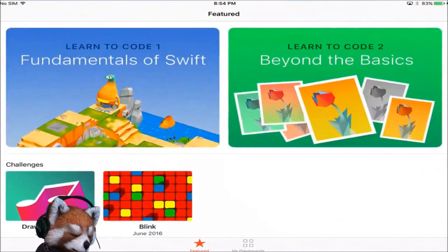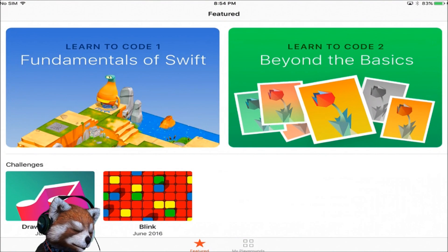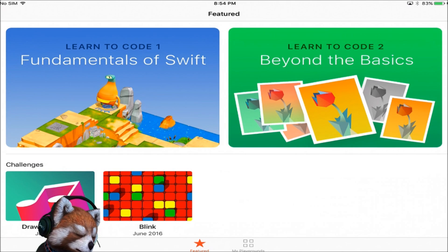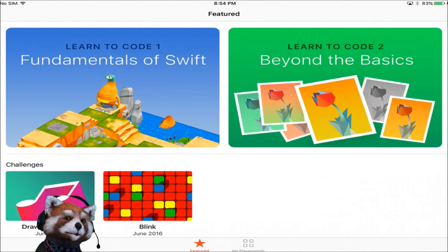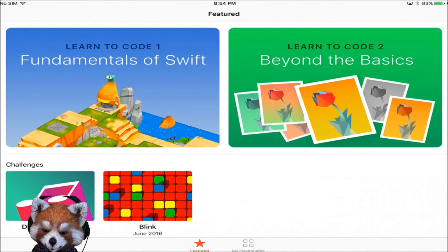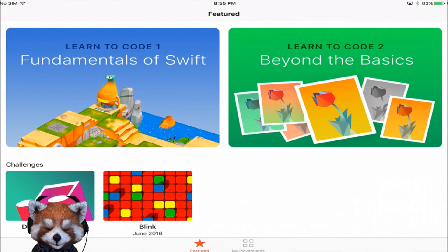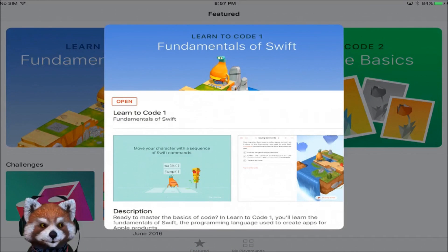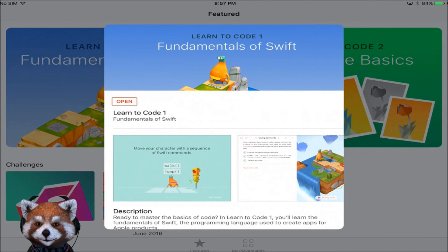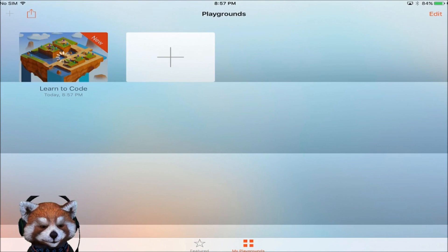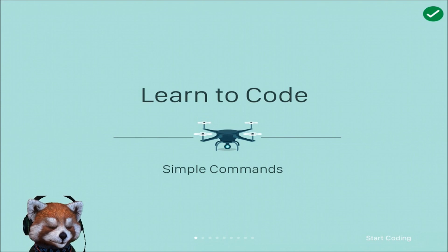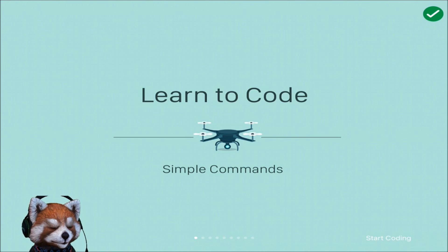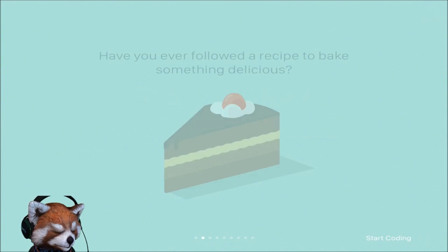Here we go. From this screen we have Learn to Code 1 and Learn to Code 2. I'm hoping to work my way from 1 to 2 guys and show you all the way through. Let's go ahead and say let's go to the Fundamentals of Swift. Okay, now it seems to be done downloading, you just press open and here we go, Learn to Code Simple Commands.